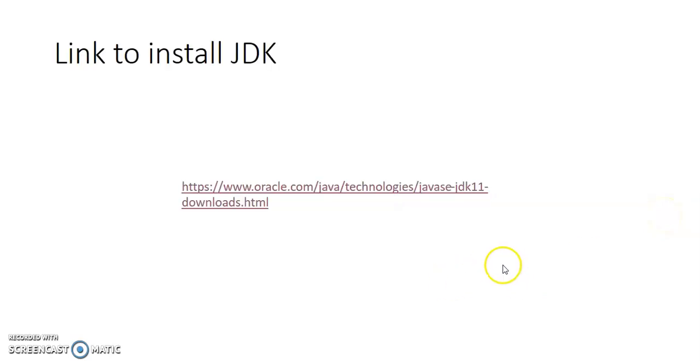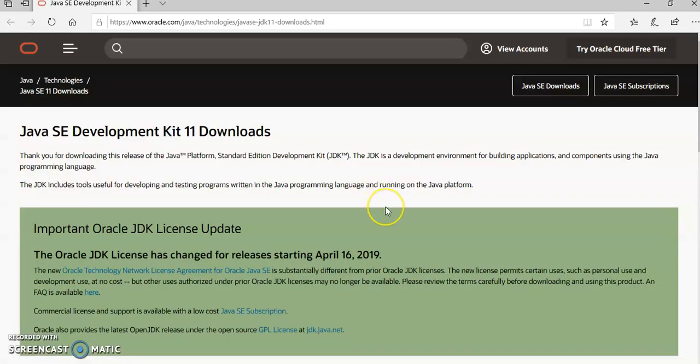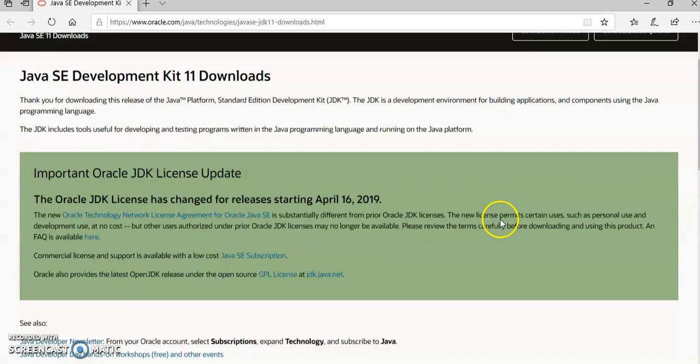To install this, we will click on this following link or you can type this text onto any browser. It will be directed to the oracle.com site.